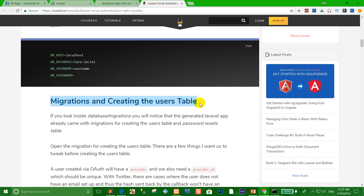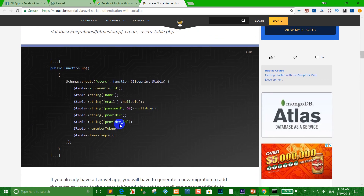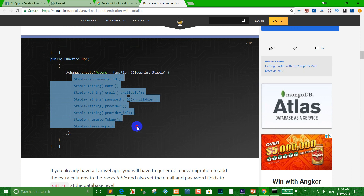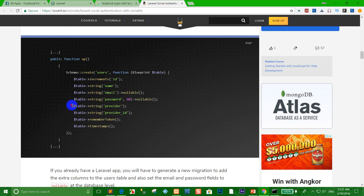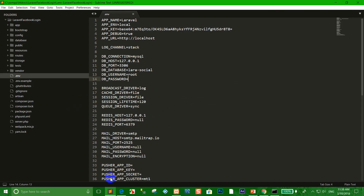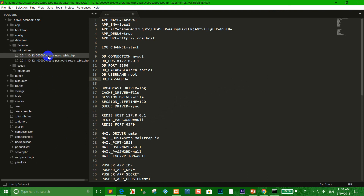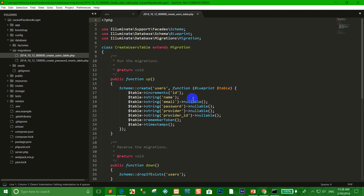In the migration user table we want to add 'provider' and 'provider_id'. You can copy all, or copy just the columns provider and provider_id, then go to the database and open the user table migration file and paste the provider and provider_id columns here.